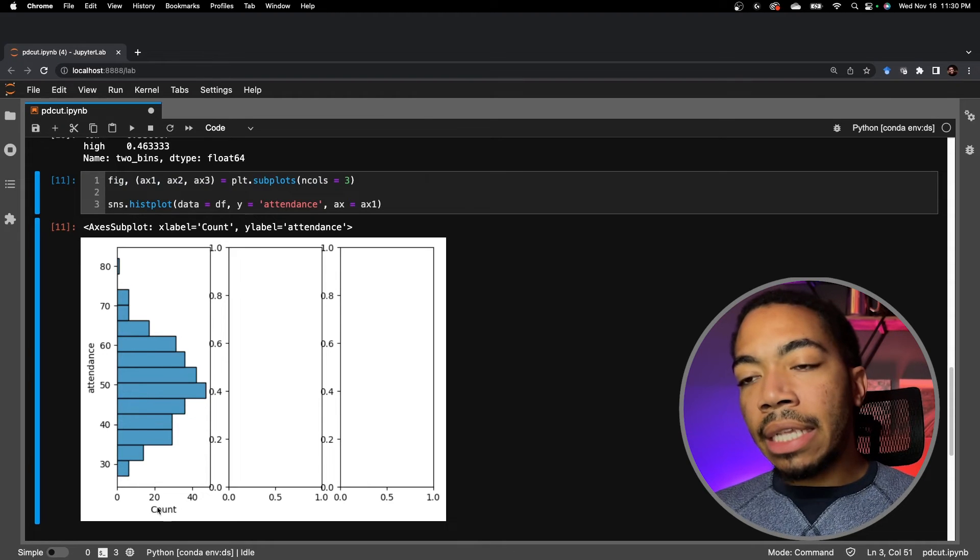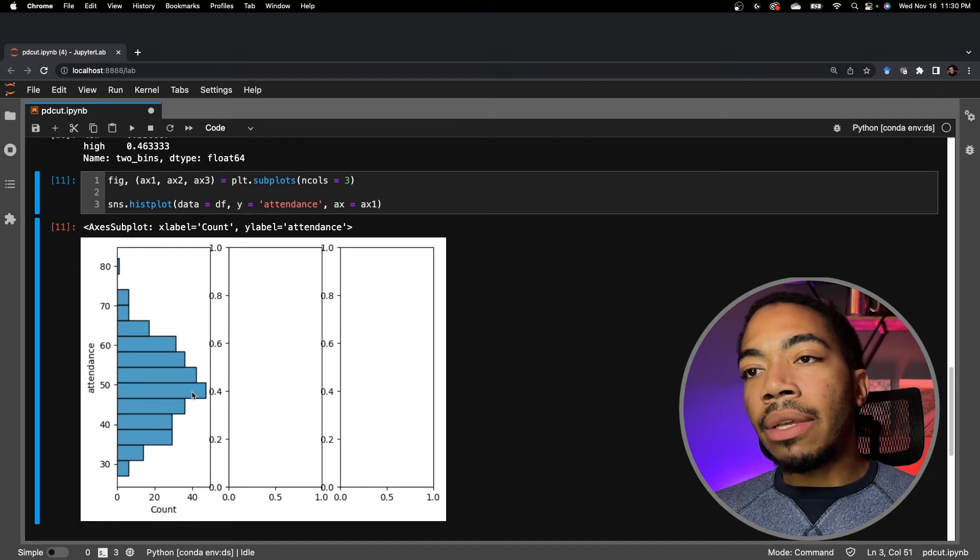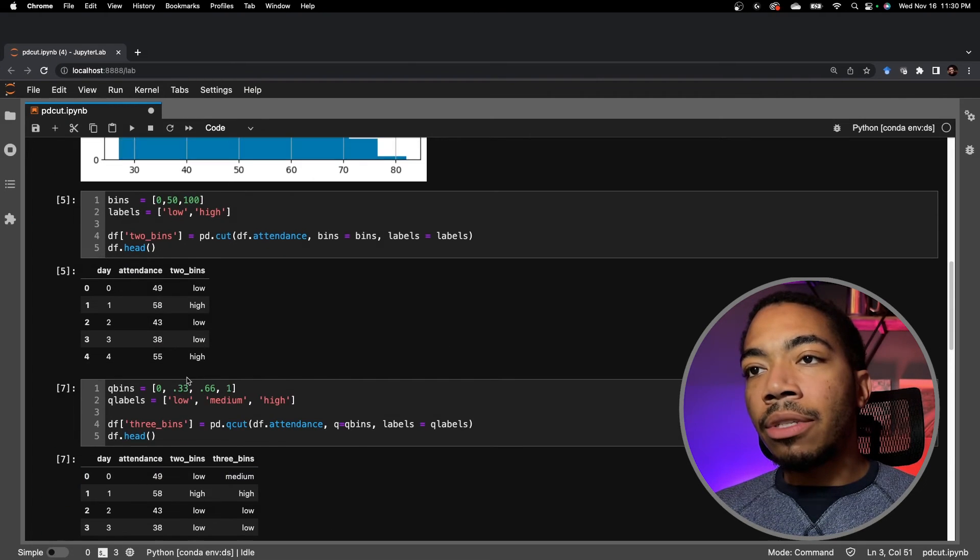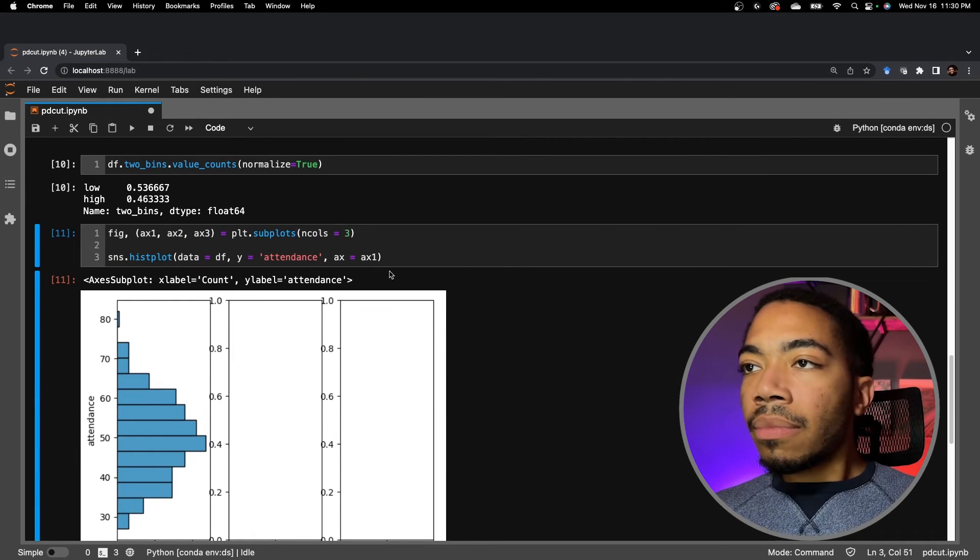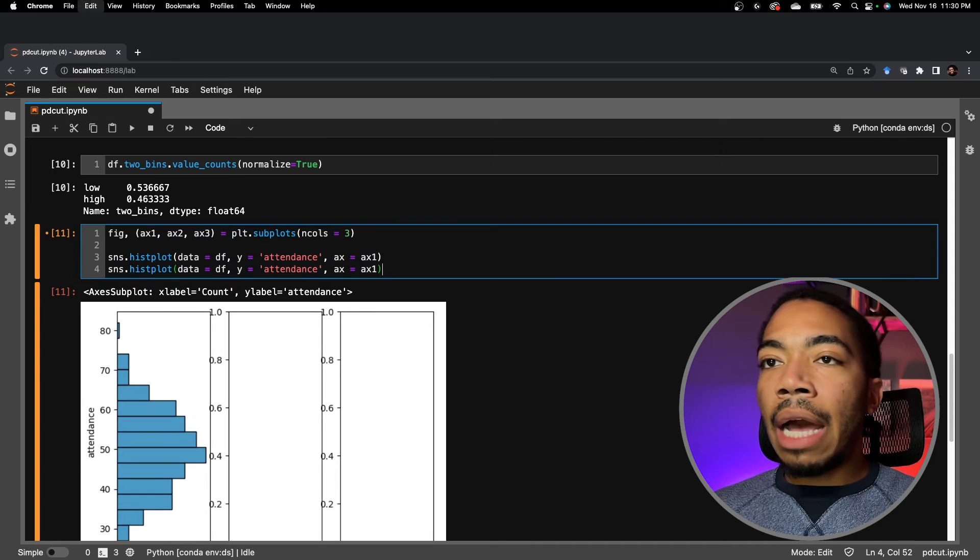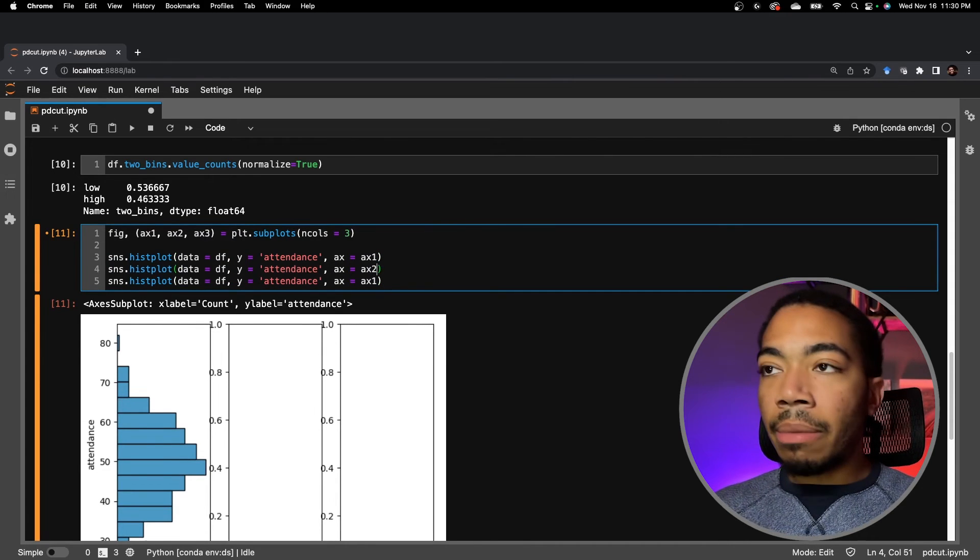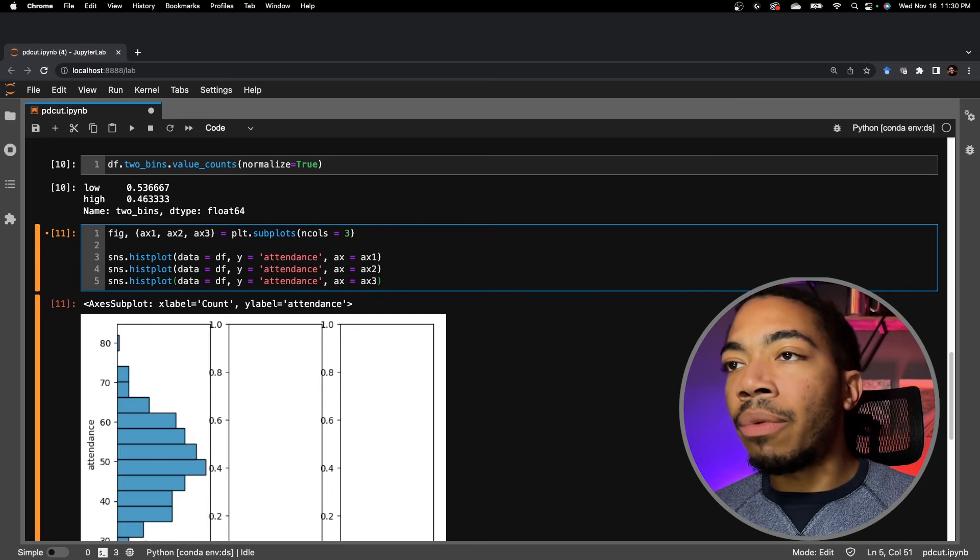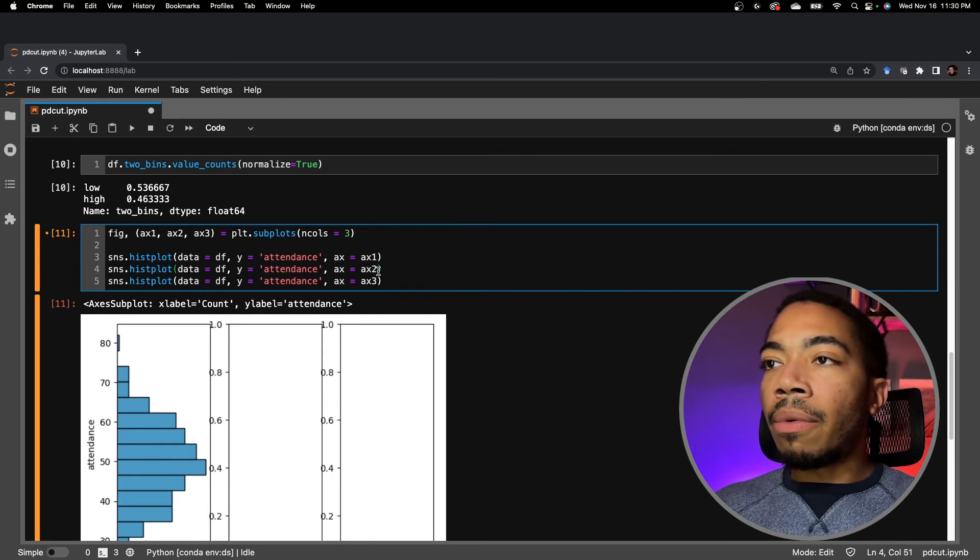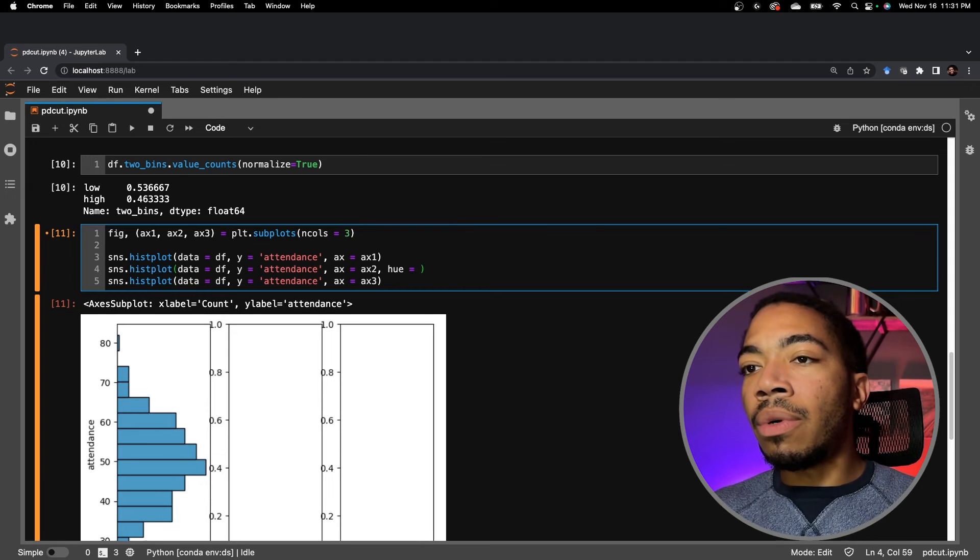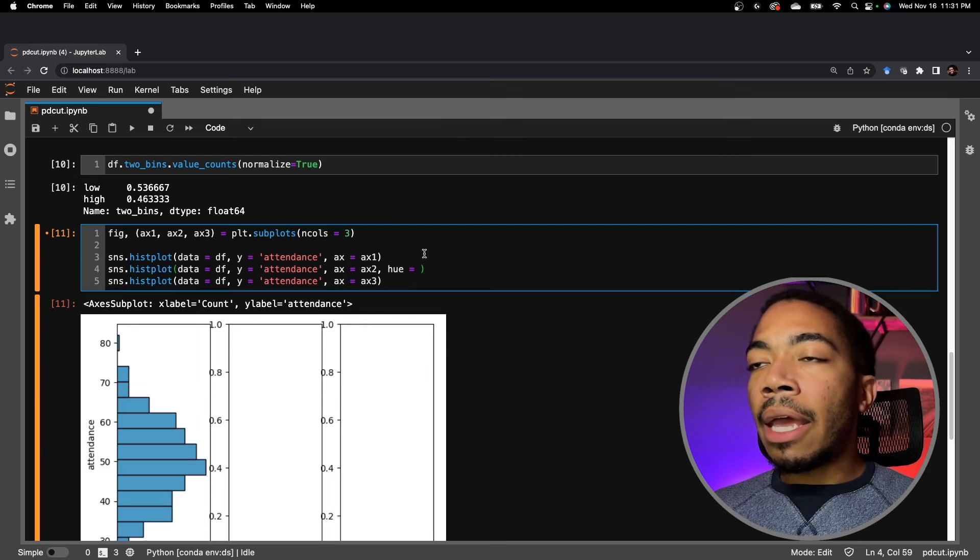The x-axis is just a count of each of the values. So we expect our distribution to be identical to what we started up here. So let's make two other plots where you're going to see how we split the data. We'll make this subplot two, so this plots on the middle panel, and then subplot three, which will plot on the final panel.